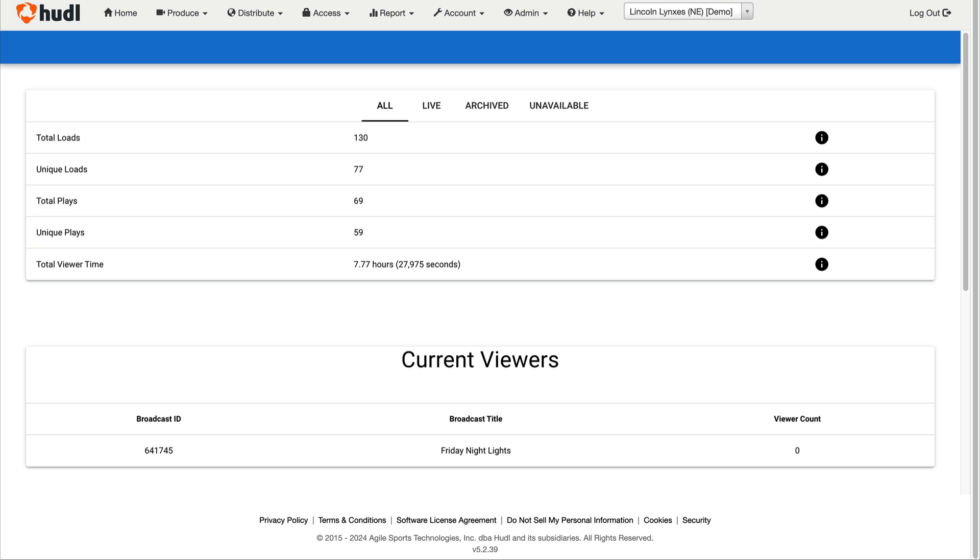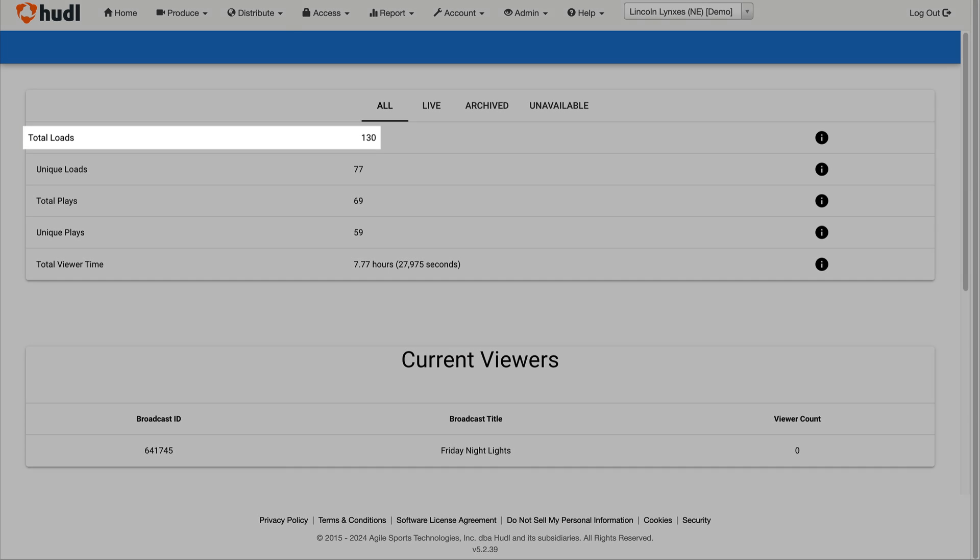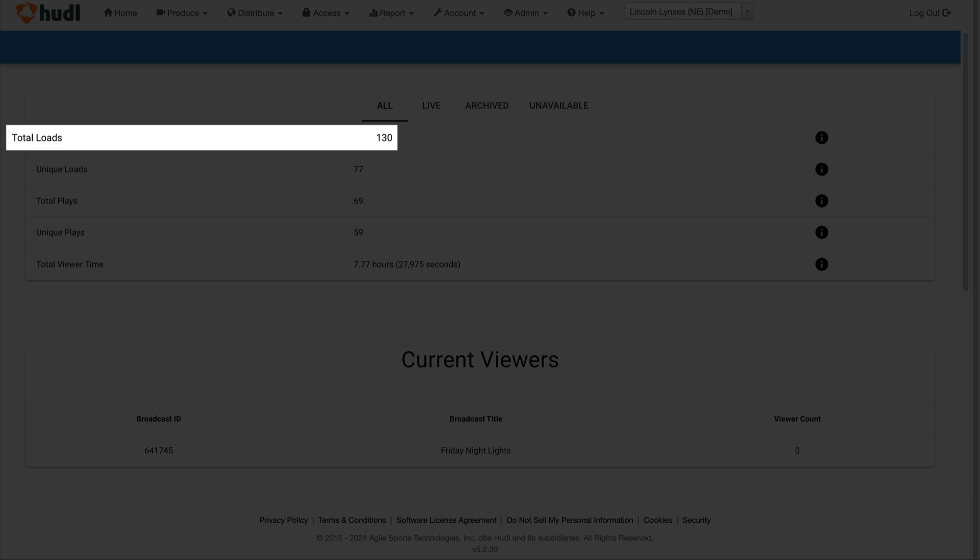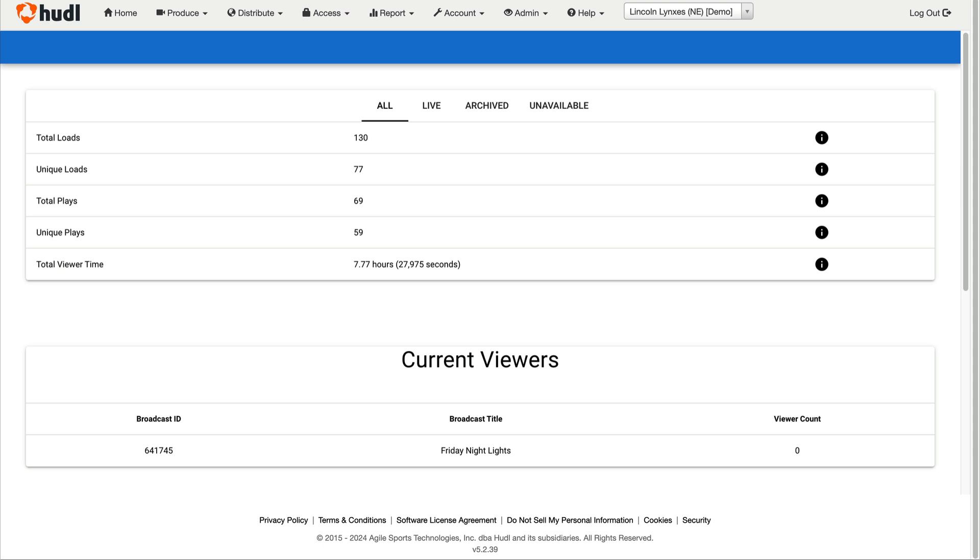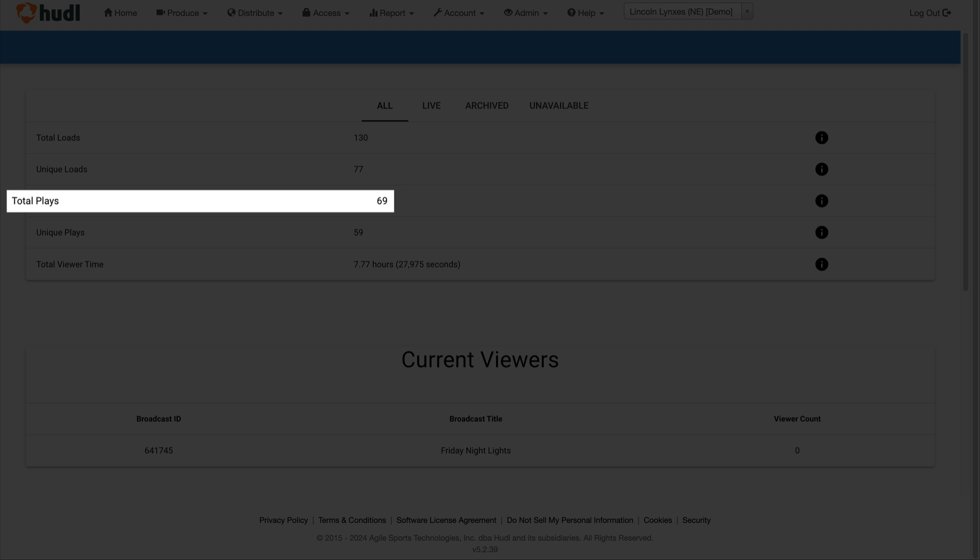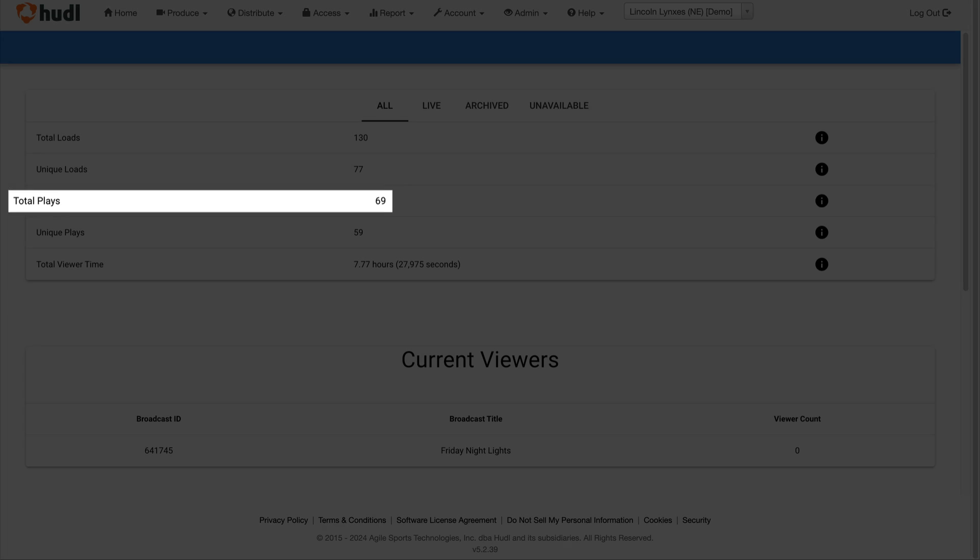On this page, the important viewership analytics can be found at the top. Total loads indicates the total number of times that the broadcast page has been pulled up. Total plays indicates the number of times that the video itself has been played.